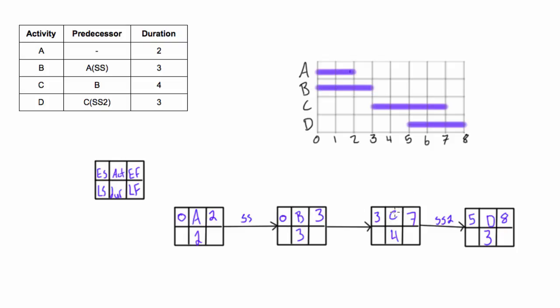Activity C goes from 3 to 7, so we have activity C here from 3 to 7, that's also correct. Activity D goes from 5 to 8, so we have 5 to 8. So that's just to show you that you can do it visually with the Gantt chart or you can do it by using the forward pass on the PDM network diagram.